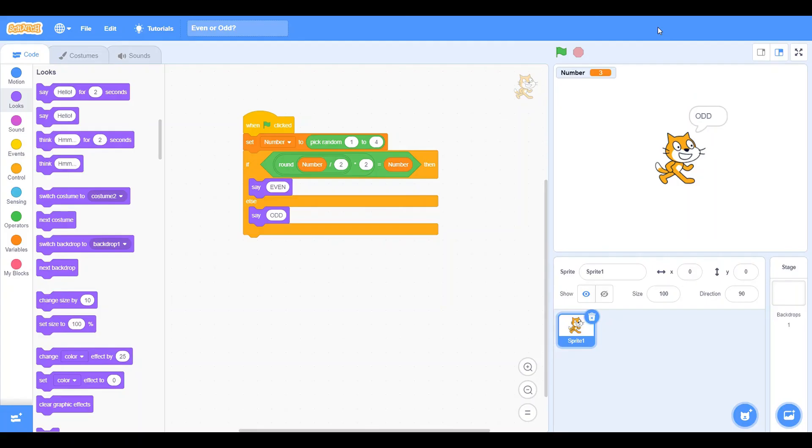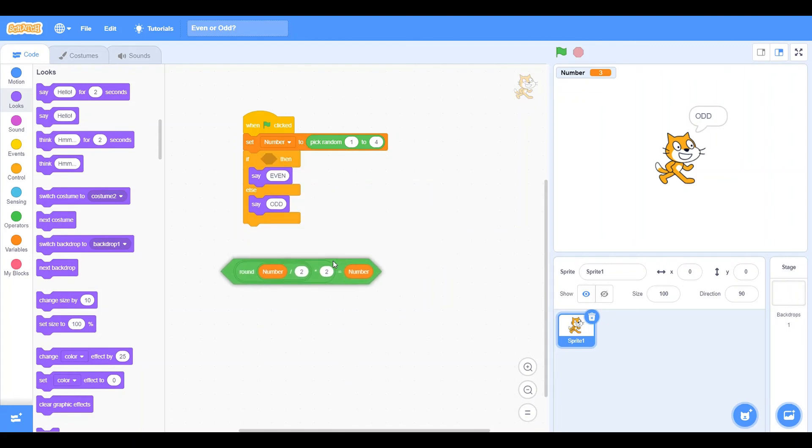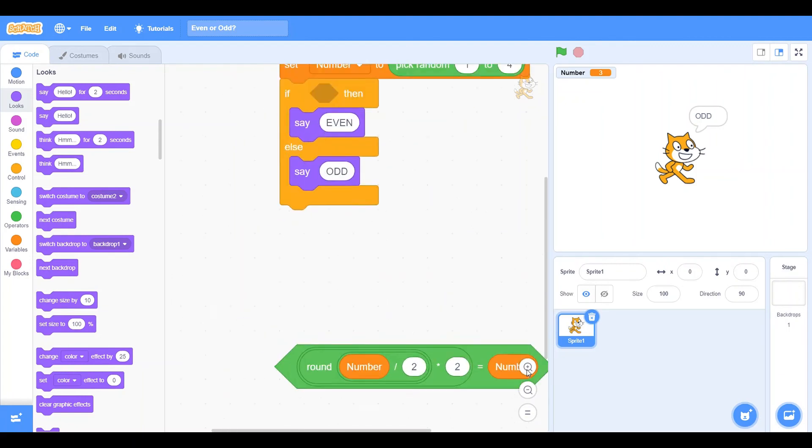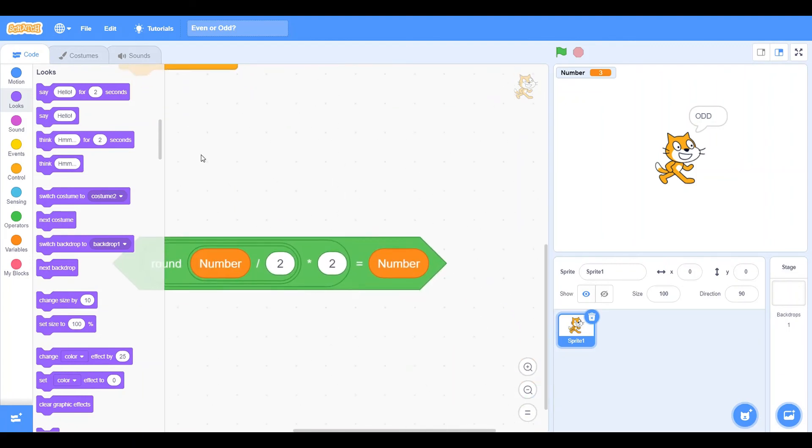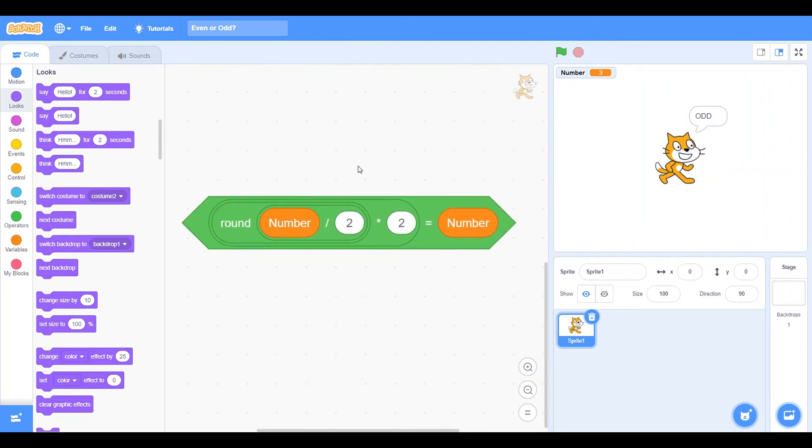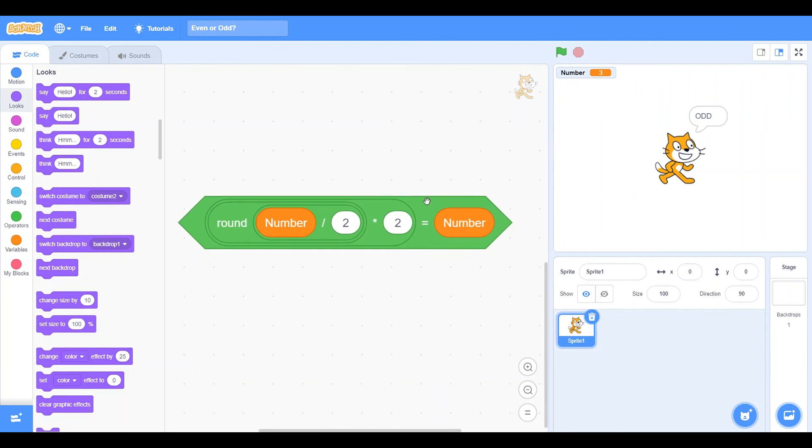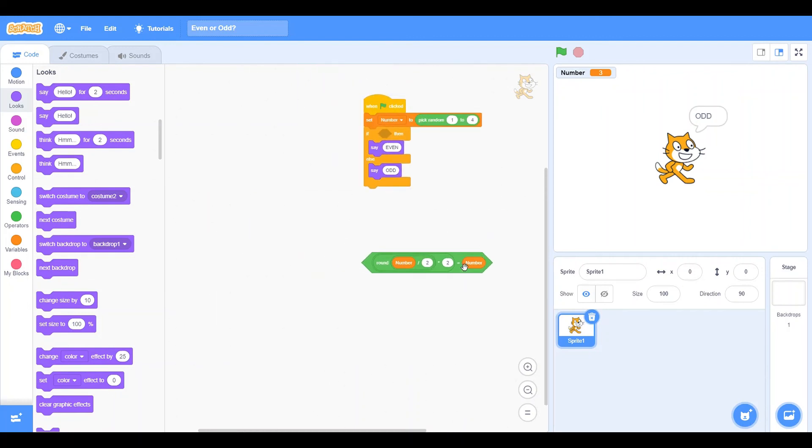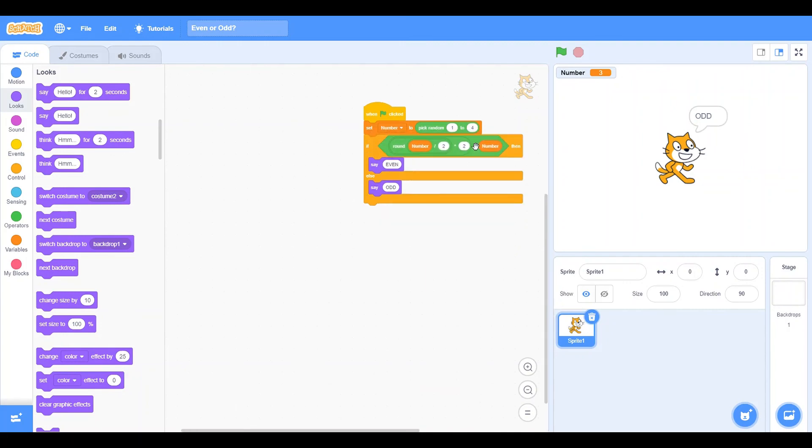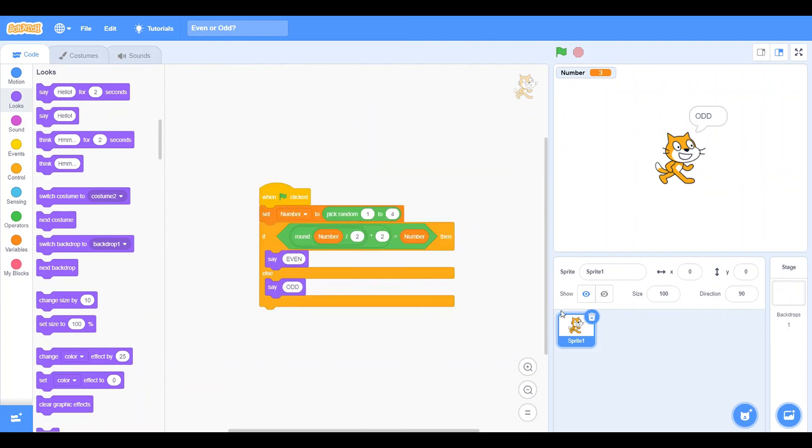So yeah, basically, that is how. It's just this simple equation right here that will tell us if a number is odd or even. I'm Perfectly Penguin. I hope you enjoyed this Scratch tutorial today. And I will see you all in the next one. Goodbye.